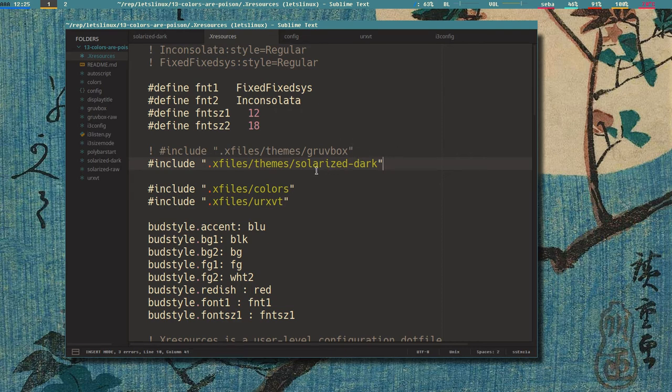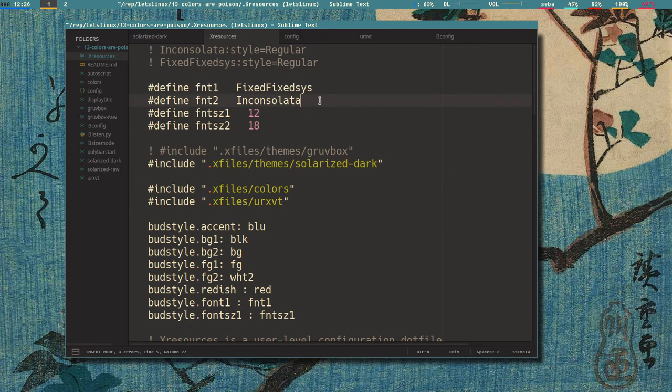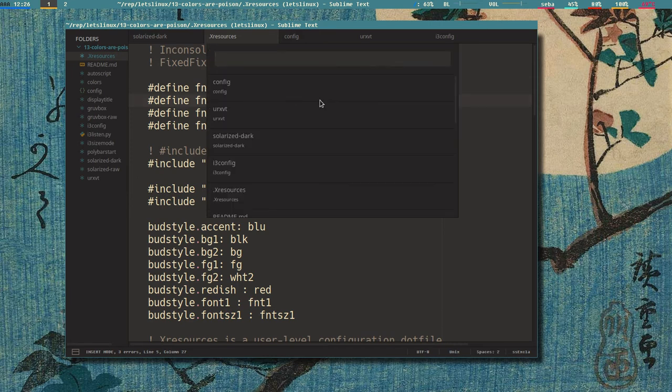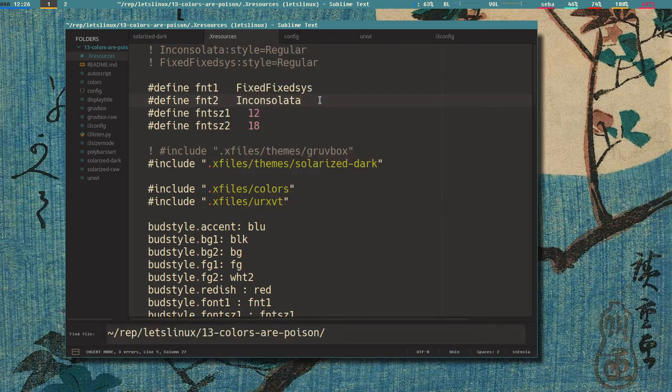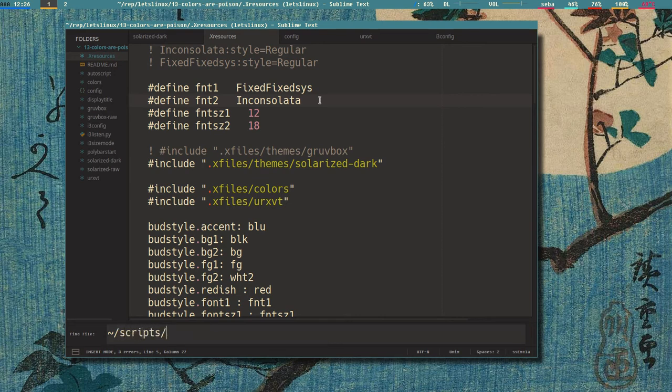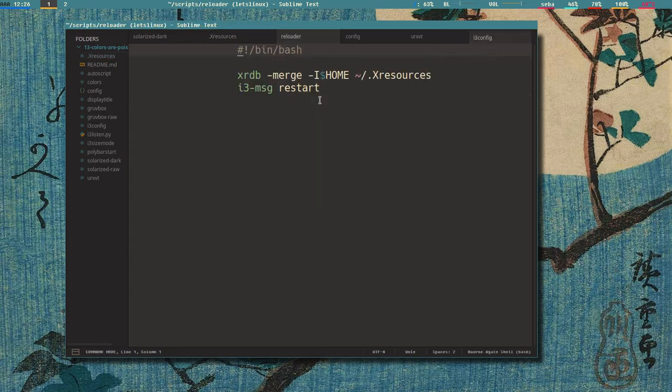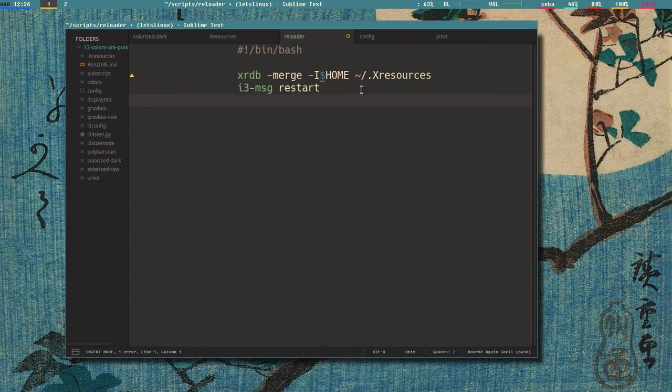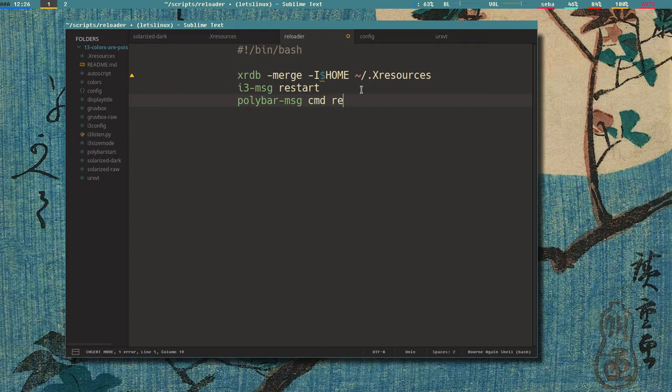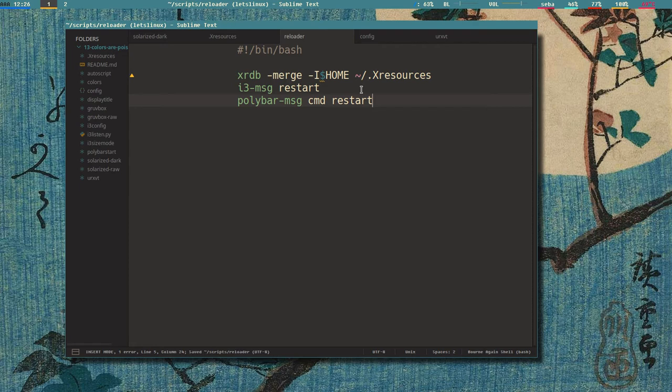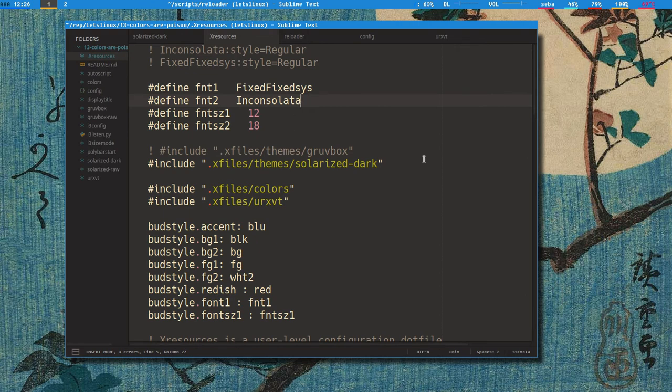I don't know, better - I have gotten really used to this solarized style. And now we should also add so that polybar reloads with our reloader script. Open scripts reloada. And I think the command for that is polybar dash - is it message? Cmd restart maybe. Let's try this and restart now. Yeah, now it restarts i3, it restarts polybar.